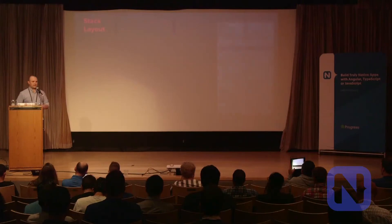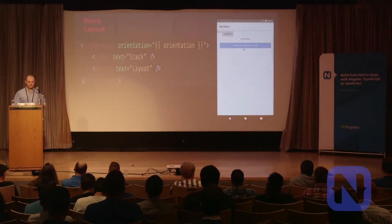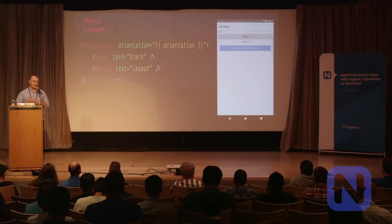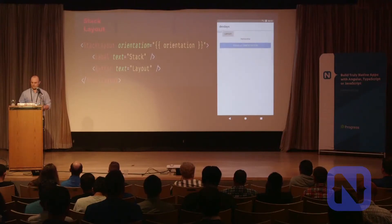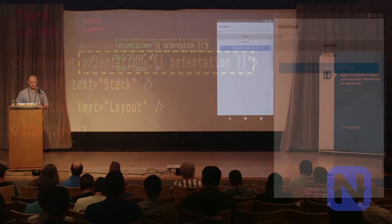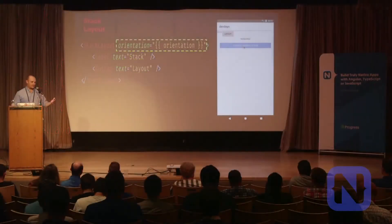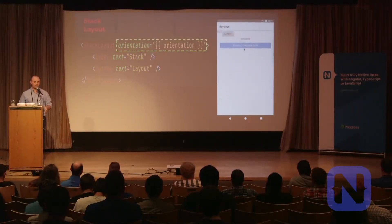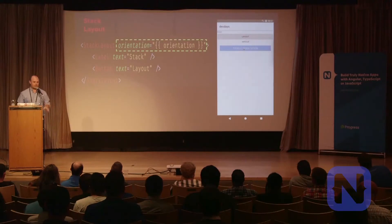Starting with the stack layout: the simplest way to think of it is that items are stacked vertically or horizontally. To go horizontal, you set the orientation property on the stack to horizontal instead of the default, which is vertical. In the gif there, we're just toggling the orientation.